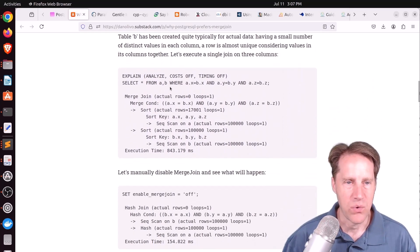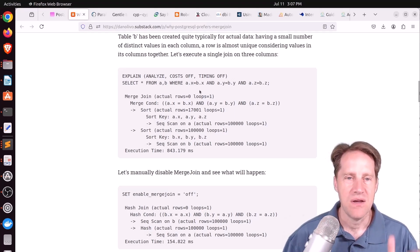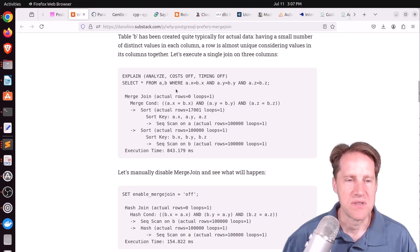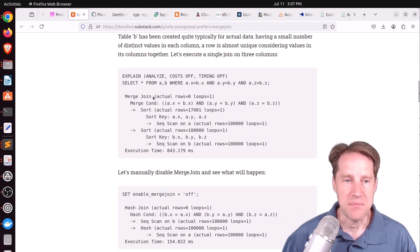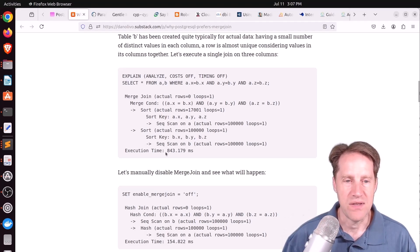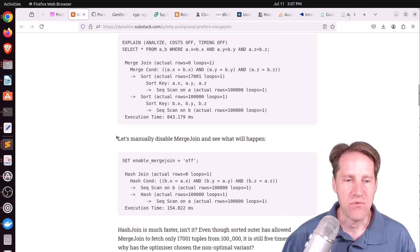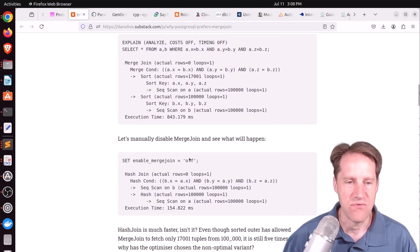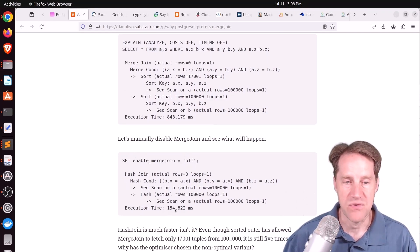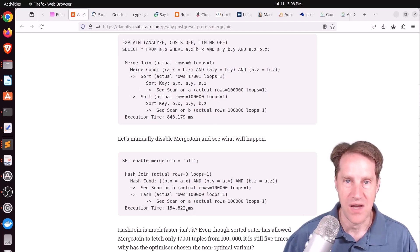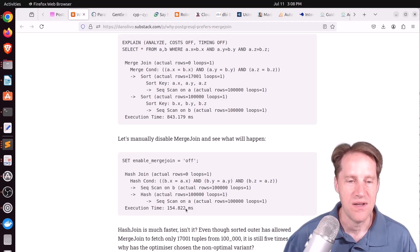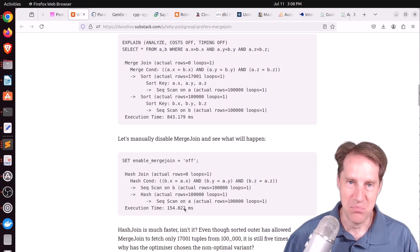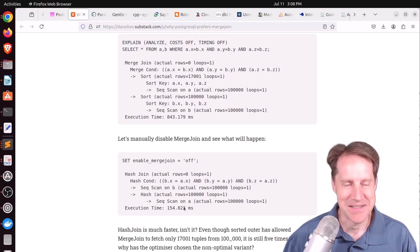And so from this data layout, when you run the query joining the A table to the B table on the X, Y, and Z columns, you end up getting a merge join, and it runs in 843 milliseconds. However, if you turn off merge joins in the Postgres configuration and then run the query, it runs in 154 milliseconds, so five times faster. So merge join is the problem, yes? Not necessarily.